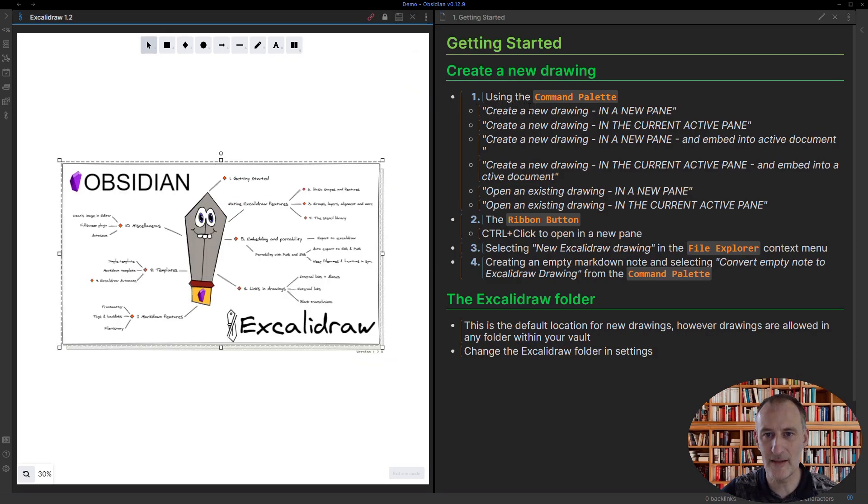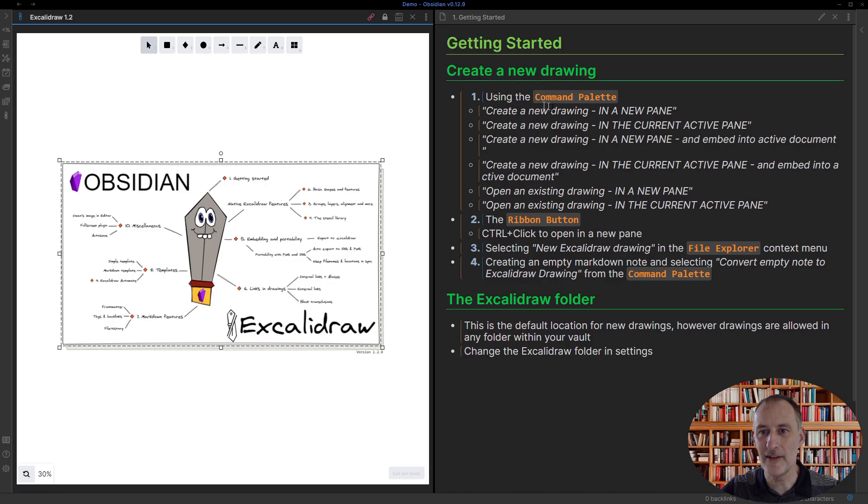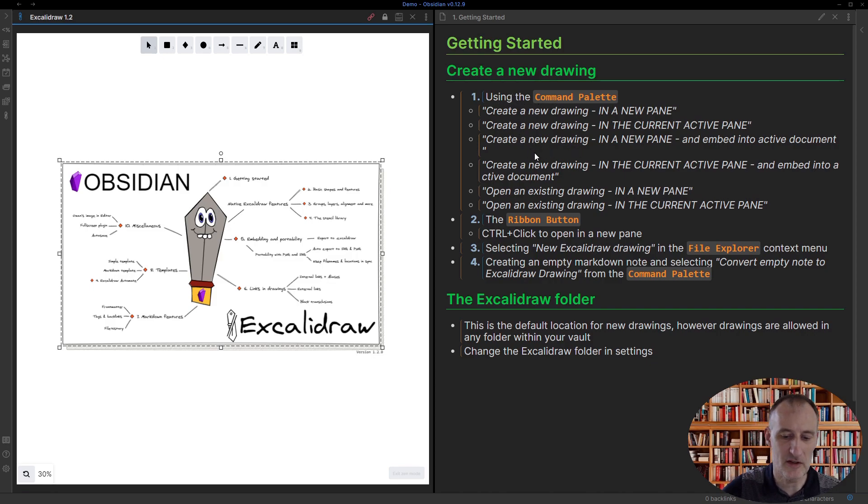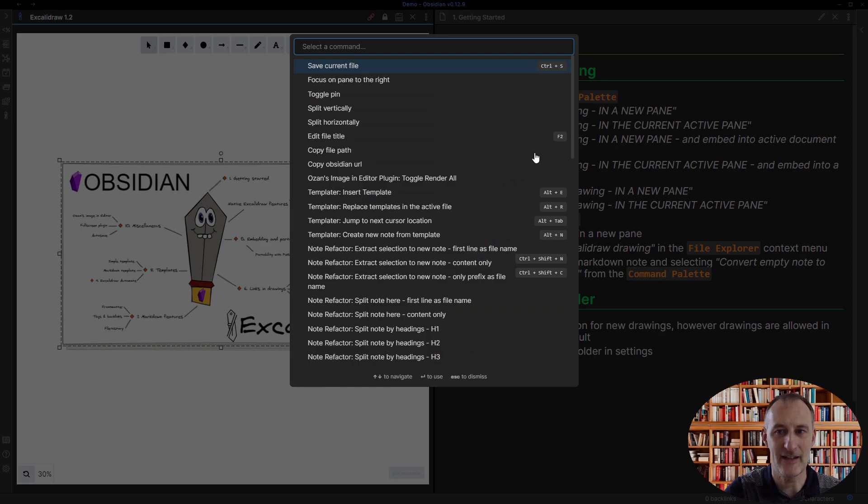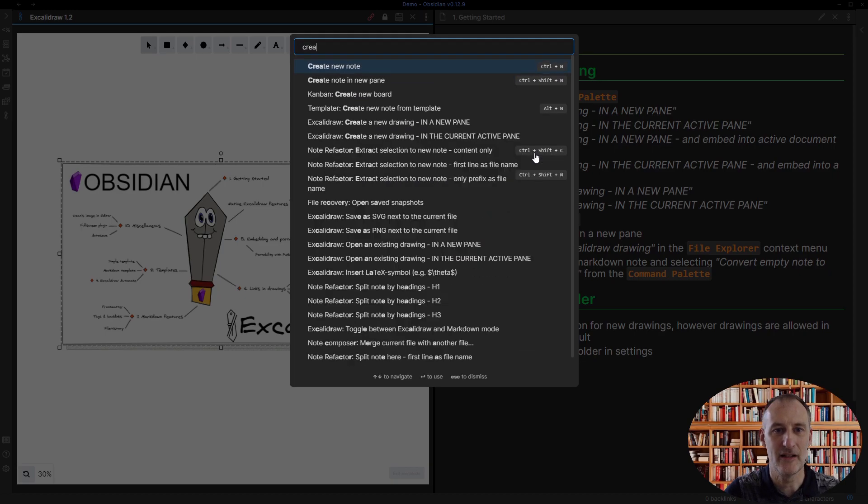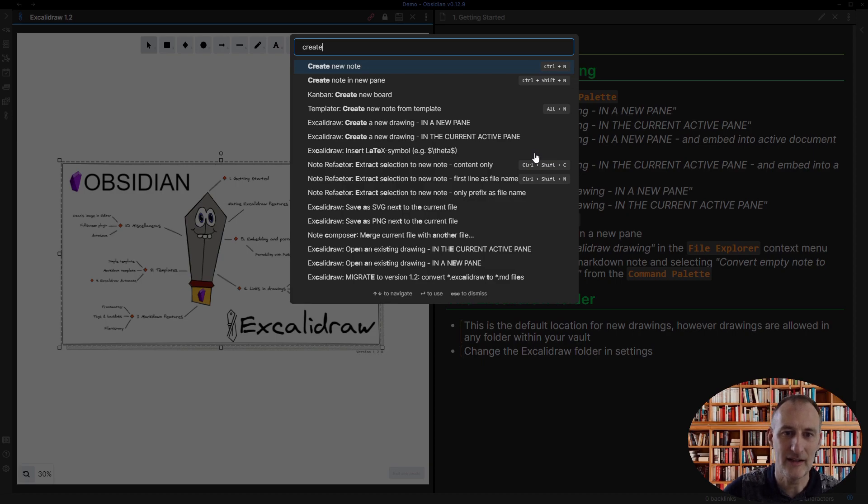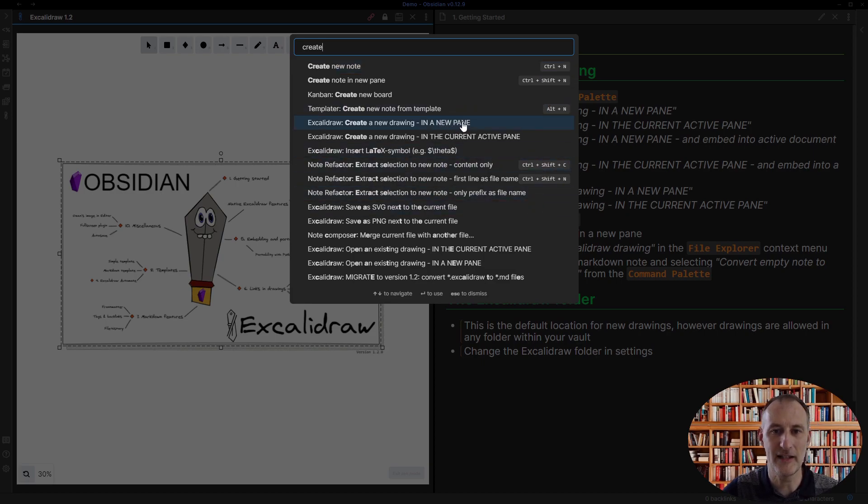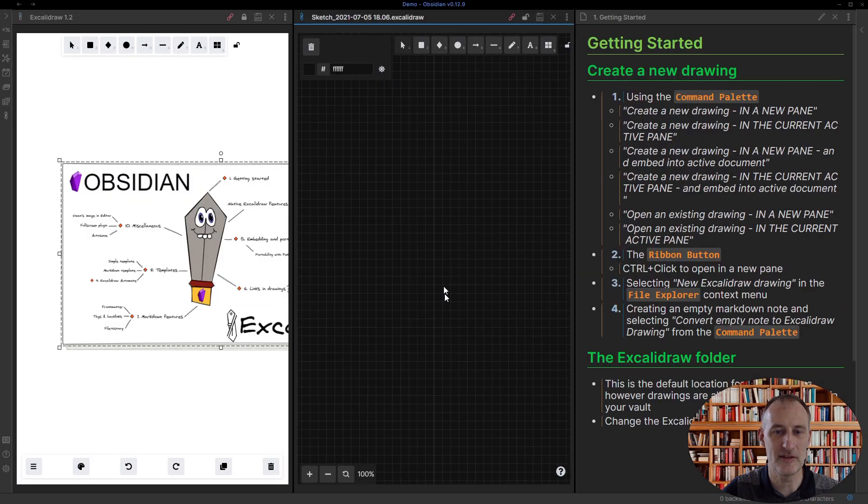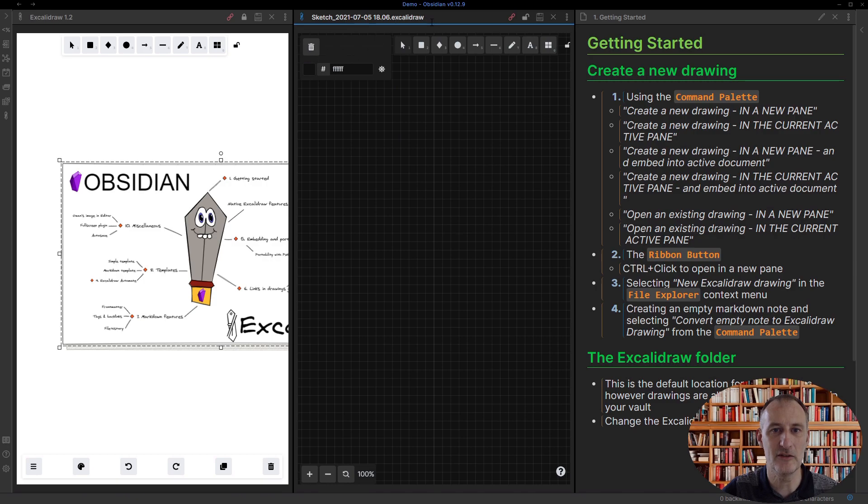There are many ways to create a new drawing. You can use the command palette and simply type 'create a drawing in a new pane' right here. If I click this, you can see that a new drawing is created with an automatically generated filename.